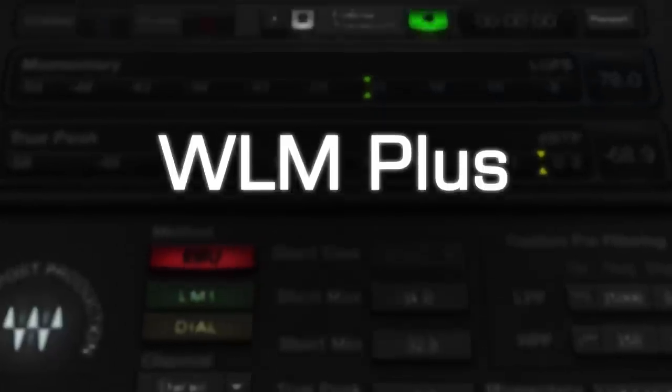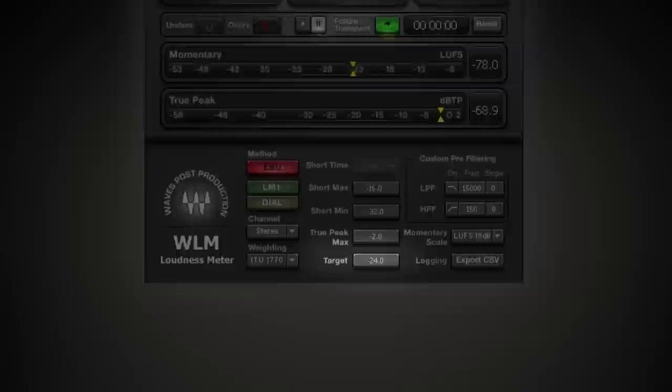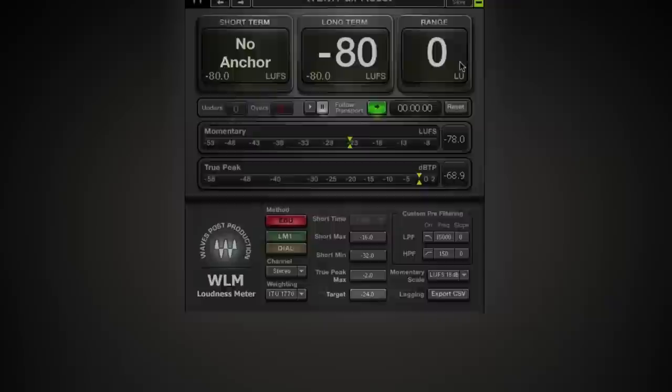What we're going to do in this video is give you a basic overview so you know how to get started. WLM's default preset is designed to check levels as per both EBU and ATSC specs. As both those specs allow some tolerance, the target is set to minus 24 dB, 1 dB lower than the EBU standard. Minus 1 dB is not considered a violation, so no need to stress.